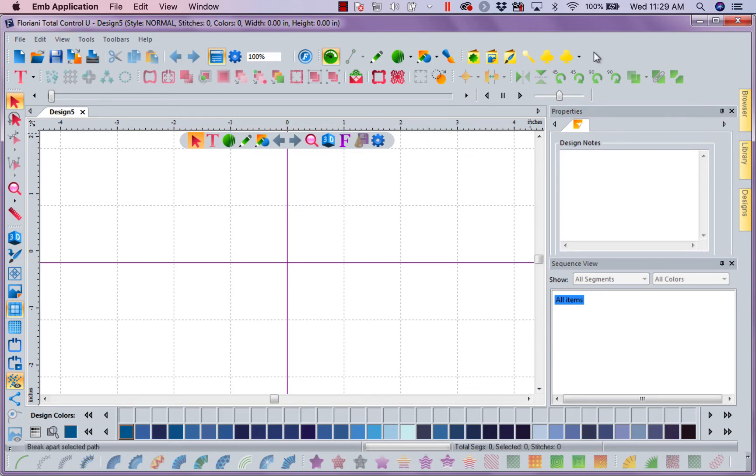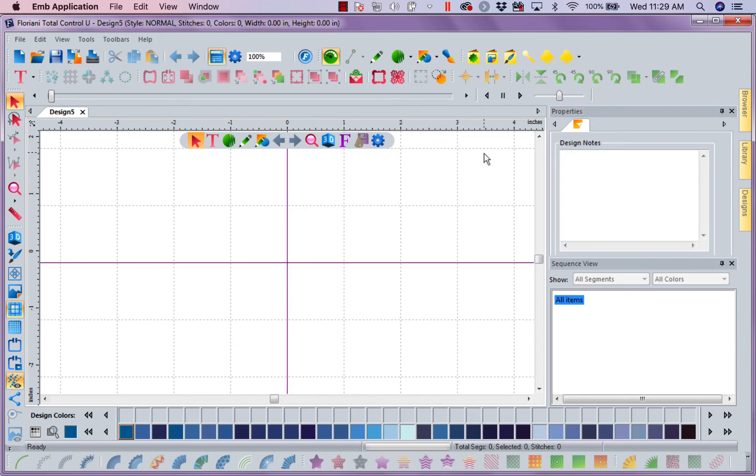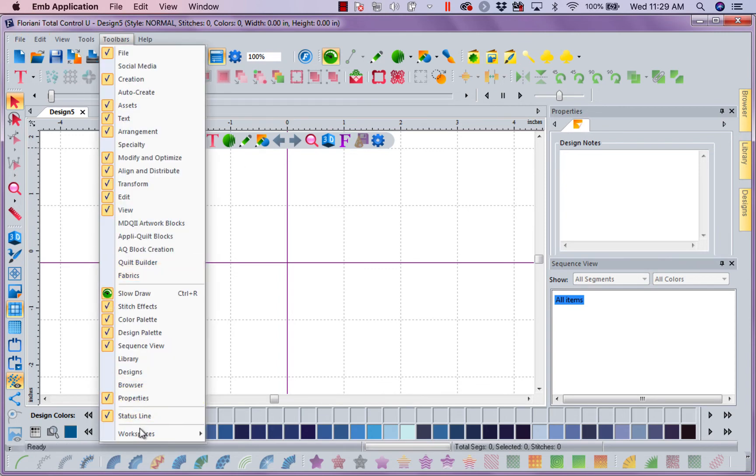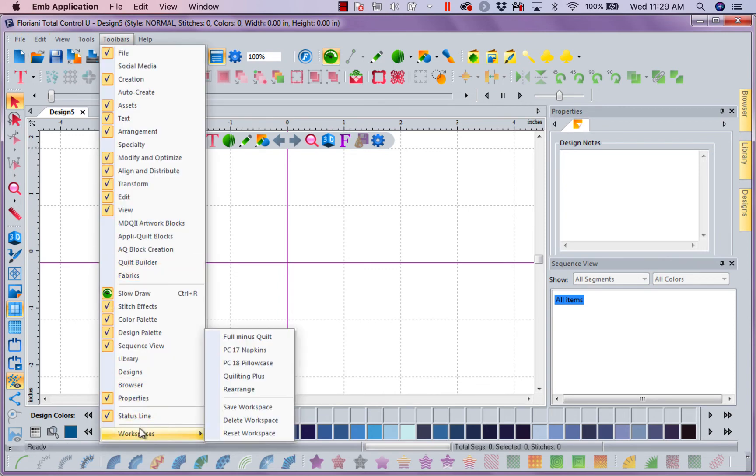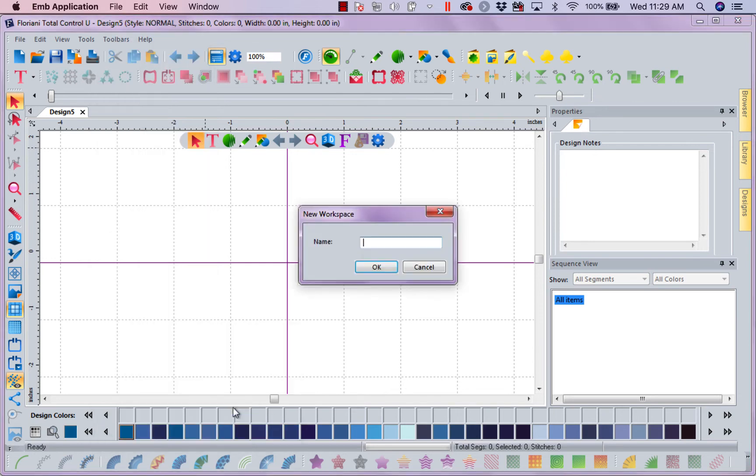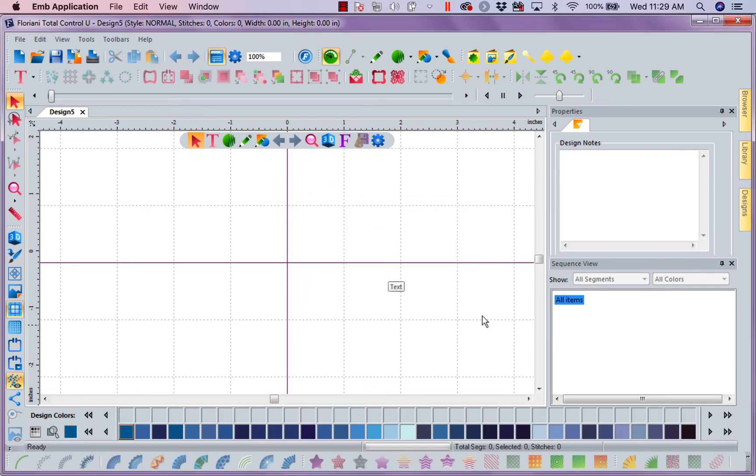So now, as you can see, I have streamlined what I'm going to use, because right now I'm not going to use those functions. So now I can go to Toolbars, save workspace, and I'm going to save this workspace as Club Weekly.